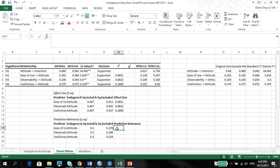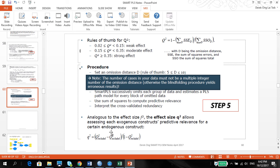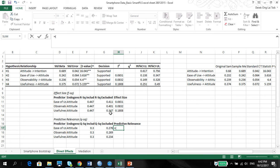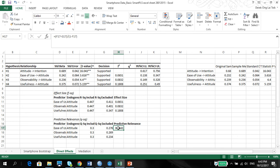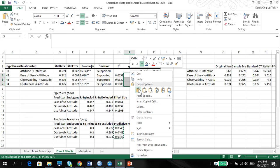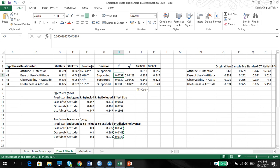With this, we can calculate the predictive relevance using the same formula: Q-squared included minus Q-squared excluded, divided by 1 minus Q-squared included. And there you have it — your predictive relevance, which corresponds quite well to the value of your F-squared. The higher the standardized beta, the higher the F-squared, and the higher the Q-squared.